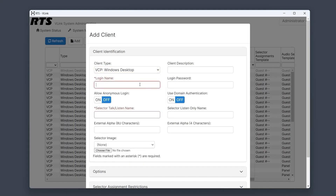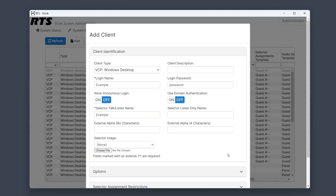Here, you'll input a login name and password, which will be utilized for accessing the control panel. Additionally, you can set the selector talk-listen name visible on the control panel for this user.